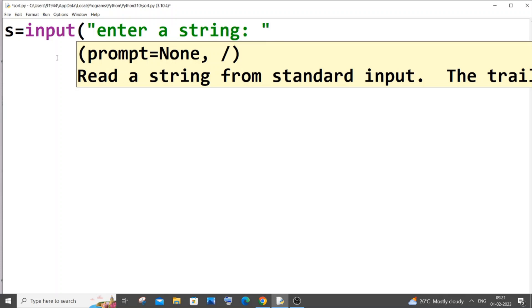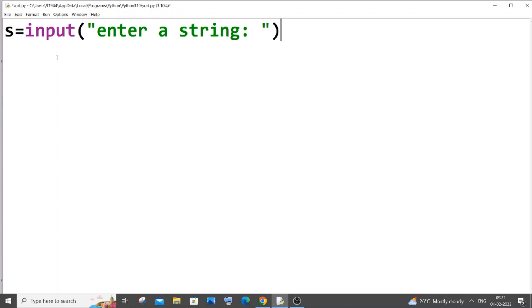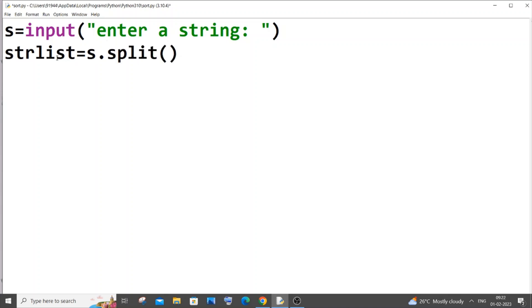So here we'll be using the split inbuilt function. Next line it's going to be str list, just a variable name, equal to s dot split. So first let me explain you what this split function does.